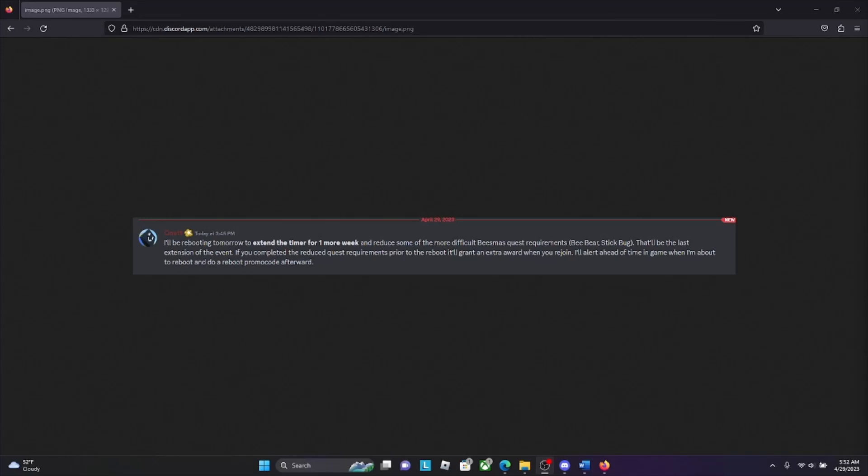Hopefully that also means for BBM as well. That'll be the last extension of the event. If you completed the reduced quest requirements prior to the reboot, I'll grant an extra award when you rejoin. I'll alert ahead of time in game when I'm about to reboot.